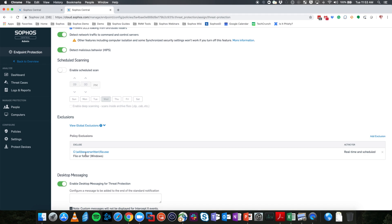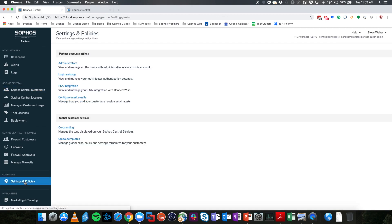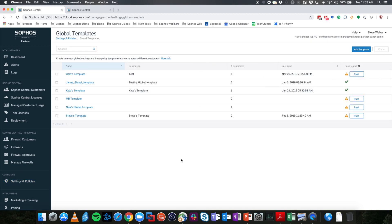So let's see what that looks like. We'll go over to the Sophos Central Partner Dashboard, go to Settings and Policies, and then to our Global Templates. Global Templates is where all of your templates live for all of your customers. You are not limited to one template, but you are limited to one template per customer — you can have multiple templates for different sets of customers.